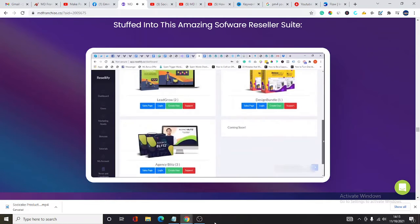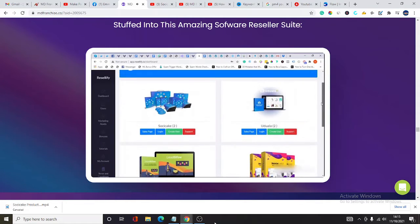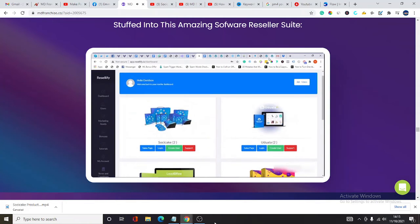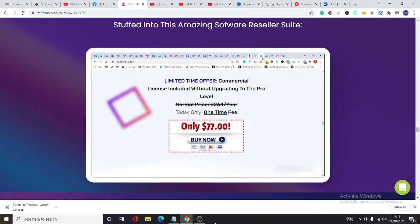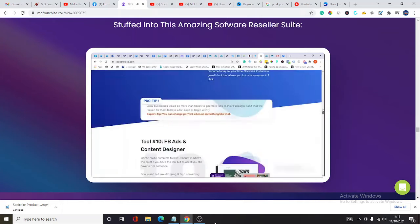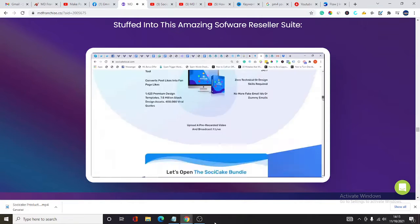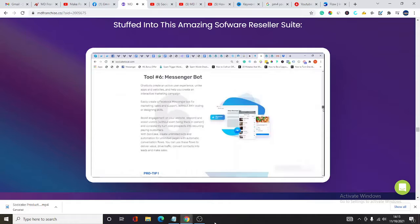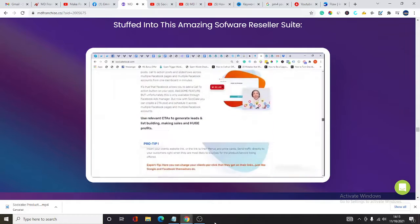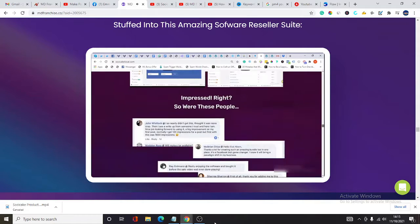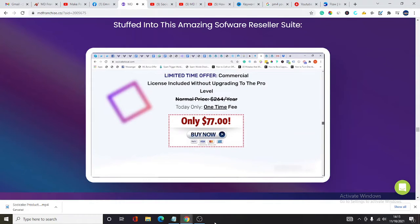Each of the apps in this bundle are rock-solid best sellers and sell at a minimum retail price of $77. But of course, with your reseller license, you can sell and charge whatever fee you want, whether monthly, yearly, or lifetime.